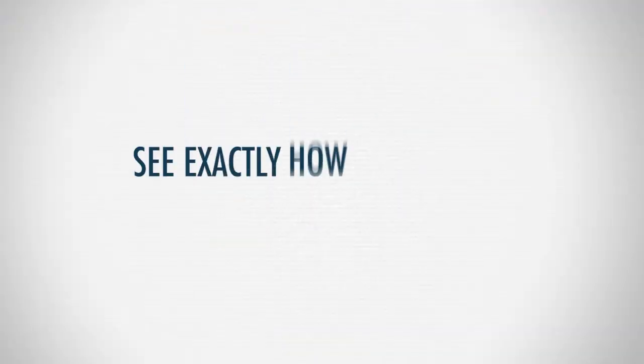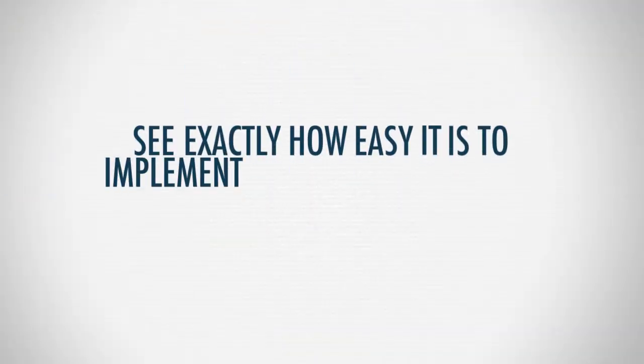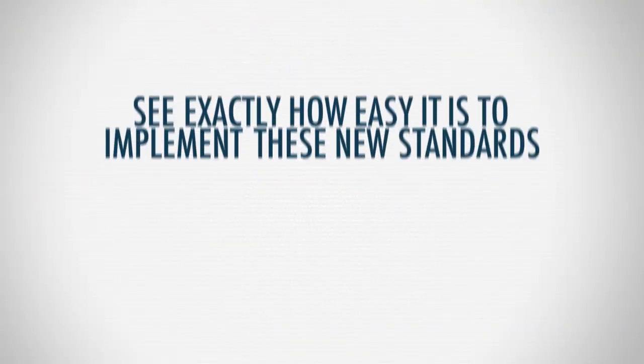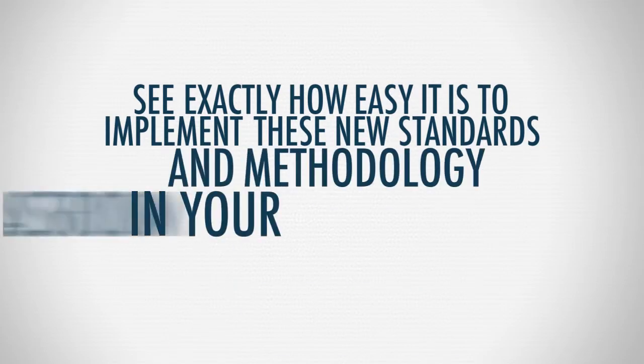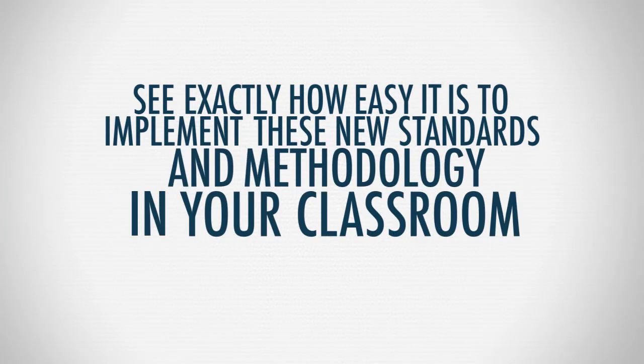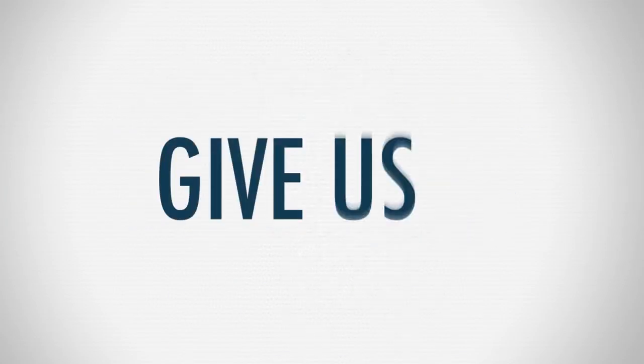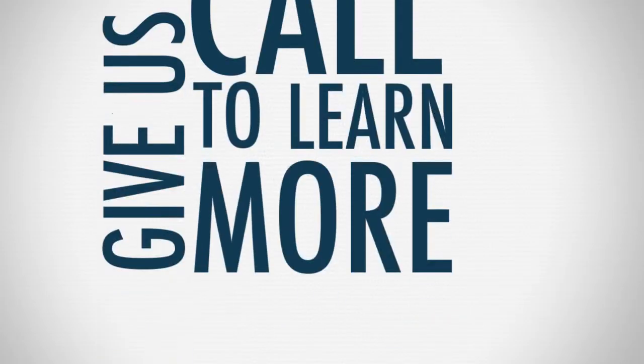See exactly how easy it is to implement these new standards and methodology in your classroom. Give us a call to learn more.